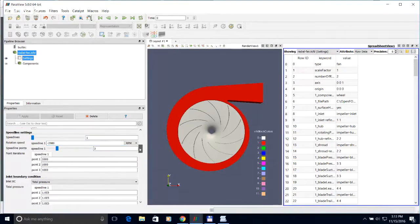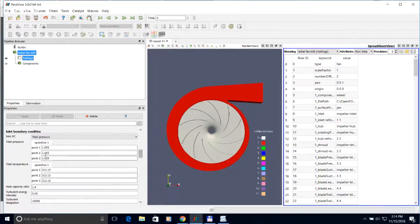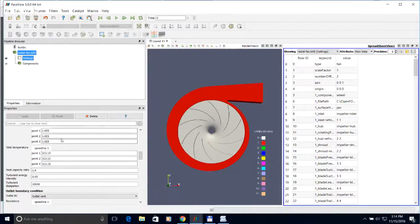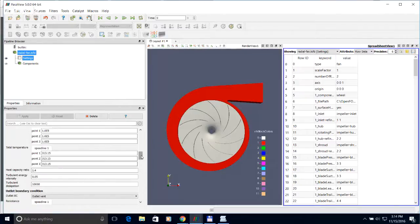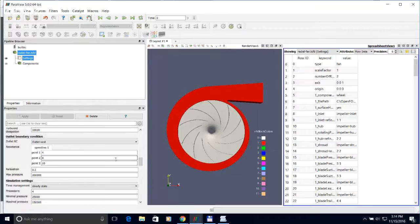For each computing point — in this case three points — each point is computed for 1000 iterations. Inlet boundary conditions include total pressure at the inlet for each point, total temperature, heat capacity ratio, turbulent energy intensity, and turbulent dissipation. The outlet uses a special outlet vent boundary condition developed specifically for fans and compressors to generate speed lines easily.